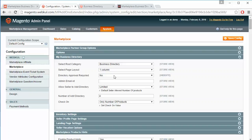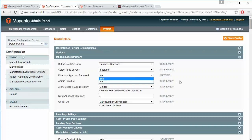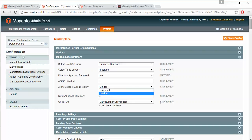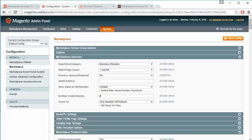The Directory Approval Required field can be set to Yes or No. Then admin email ID — here admin can enter the email ID. Admin can allow seller to add directory as limited or unlimited. After that, Number of Add Directory — here admin can easily set a number. Admin can also set a check on only number of products, only time, or time and number of products both.